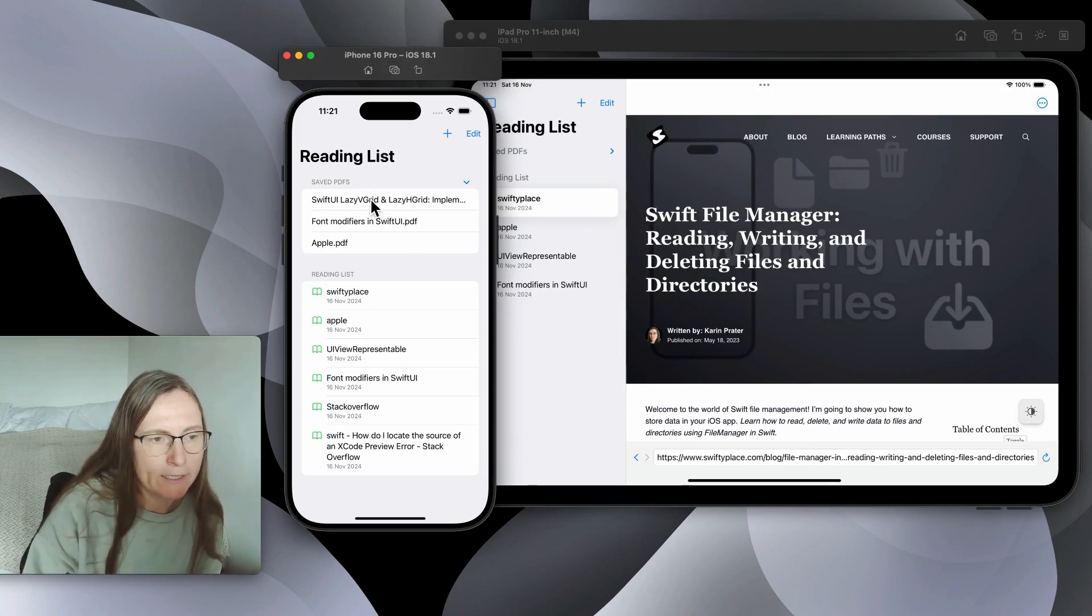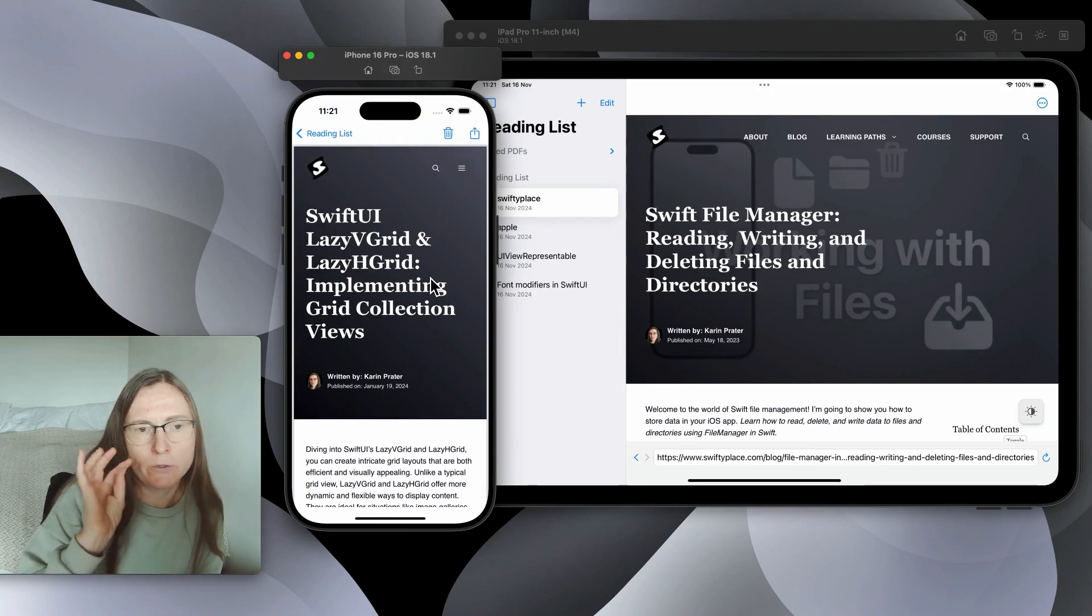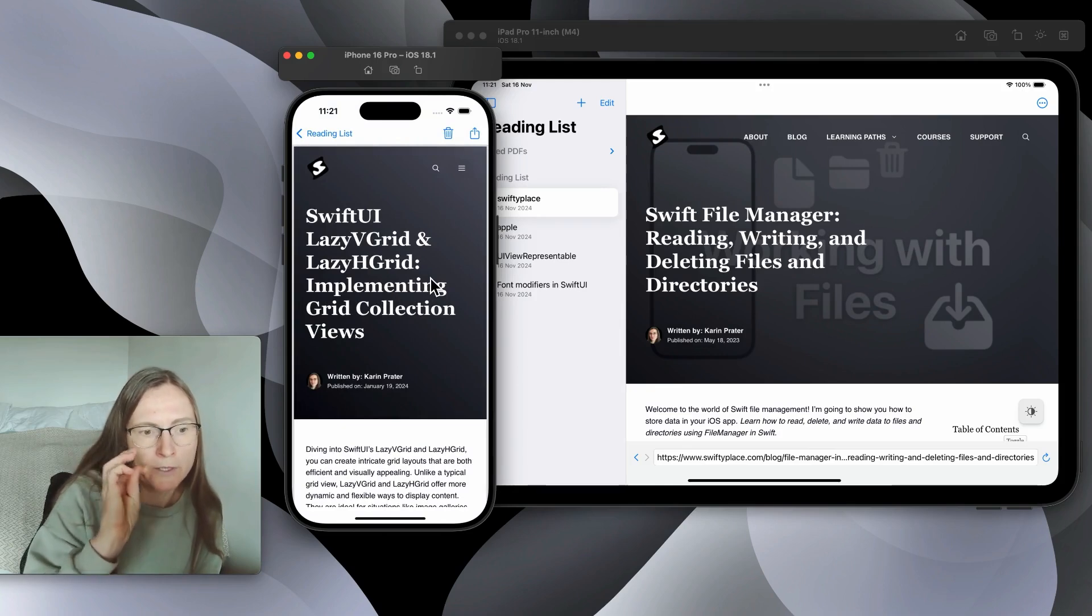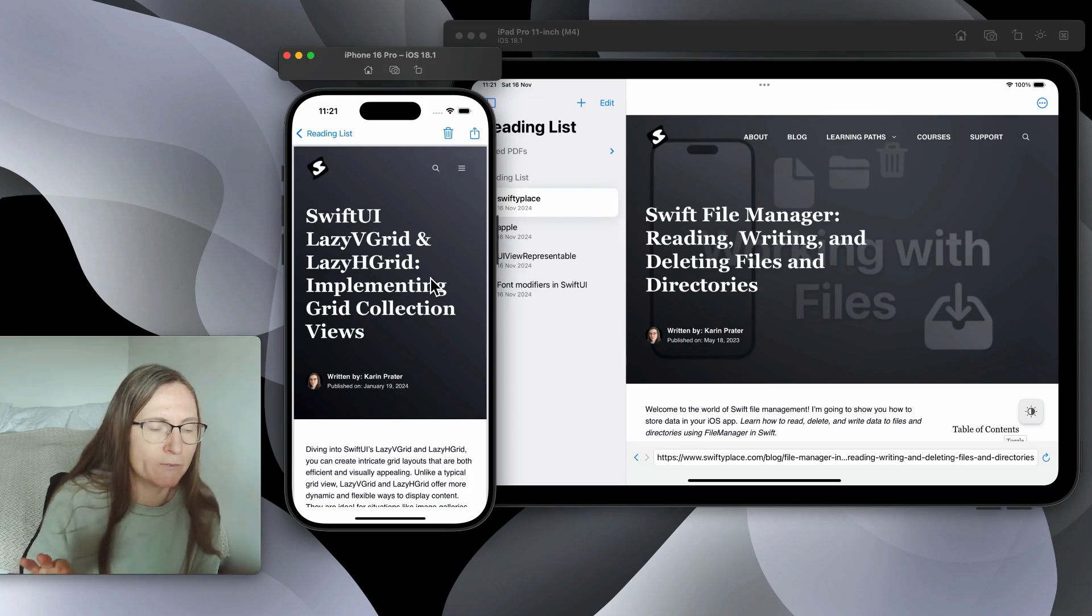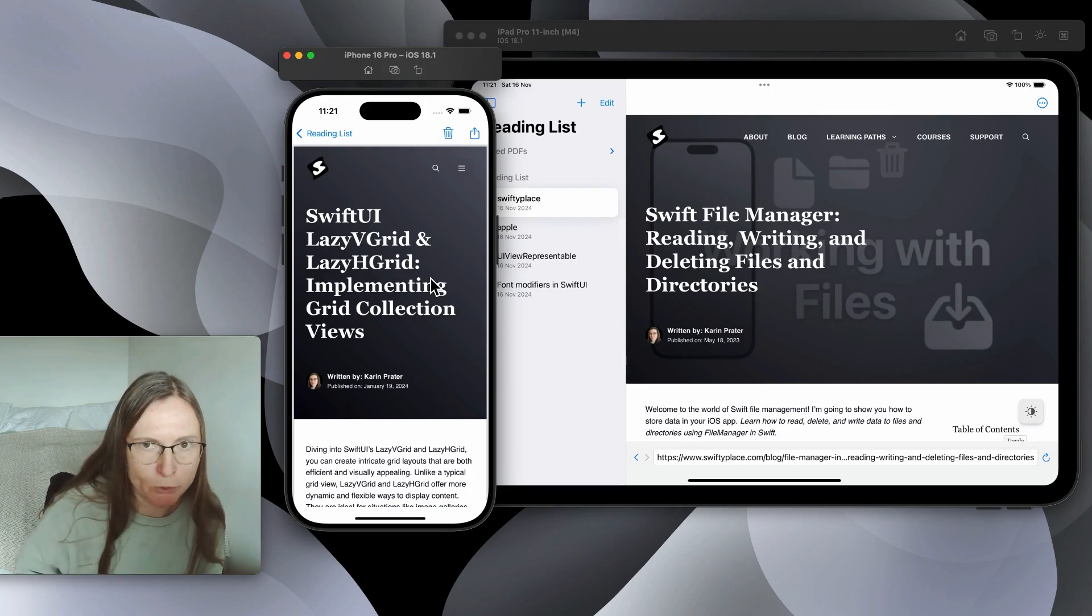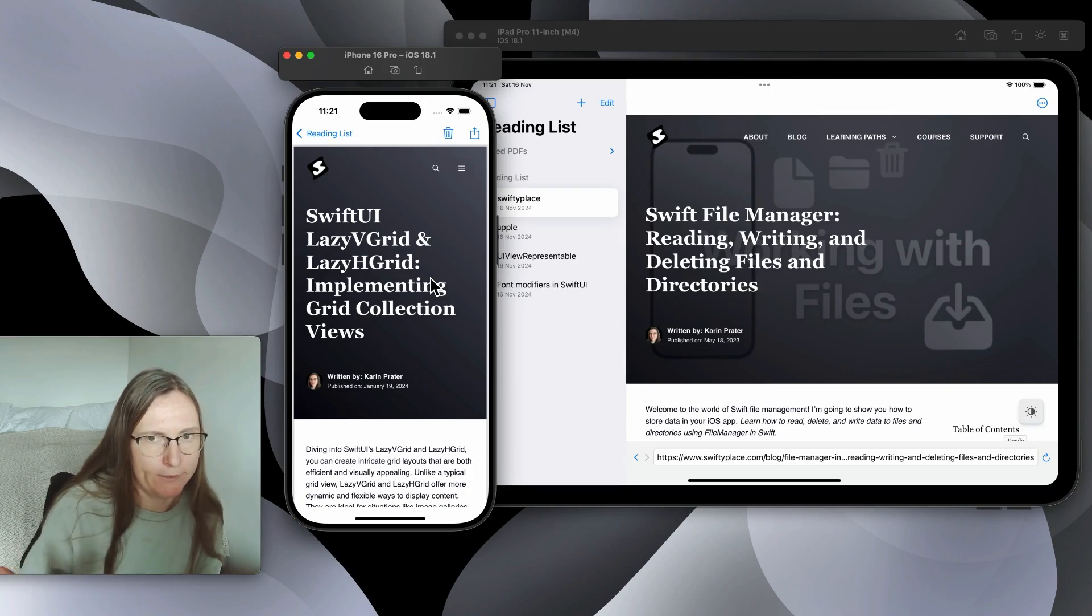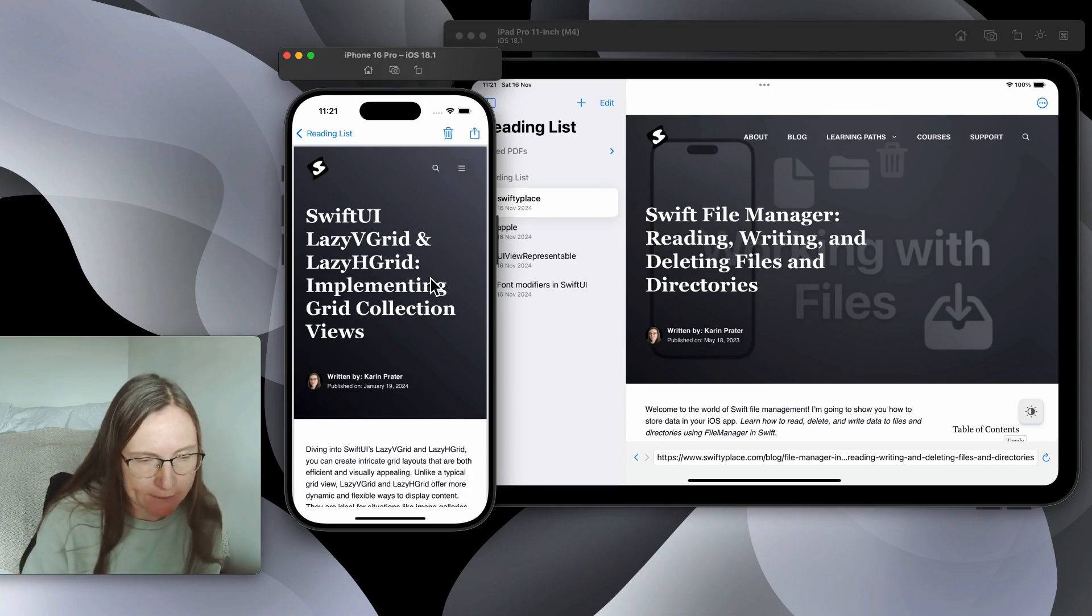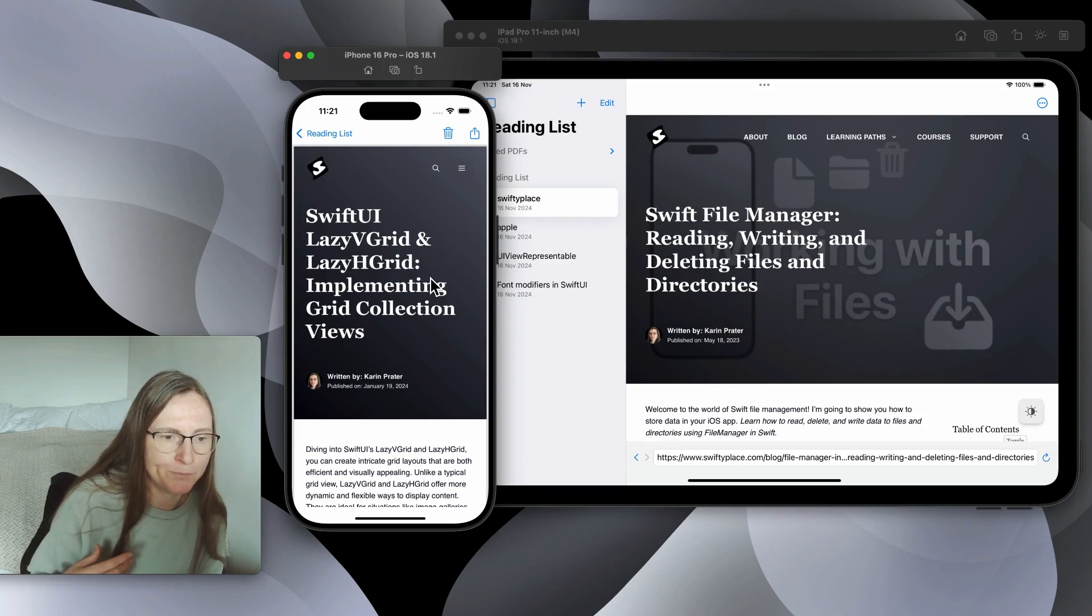And then if I tap here and go to detail we need to work on how to implement this PDF viewer which is quite straightforward. Again we need to go to UIKit, so create a UIViewRepresentable wrapper around this.